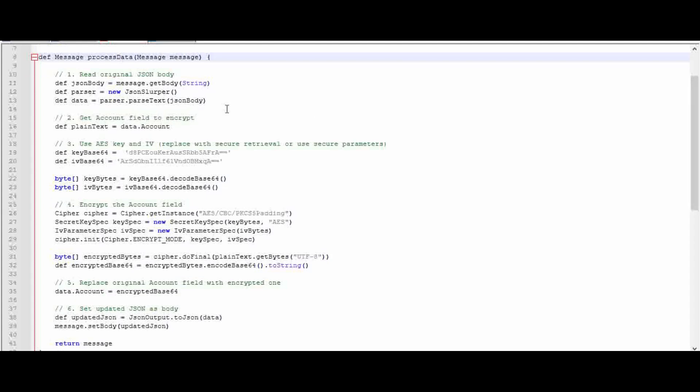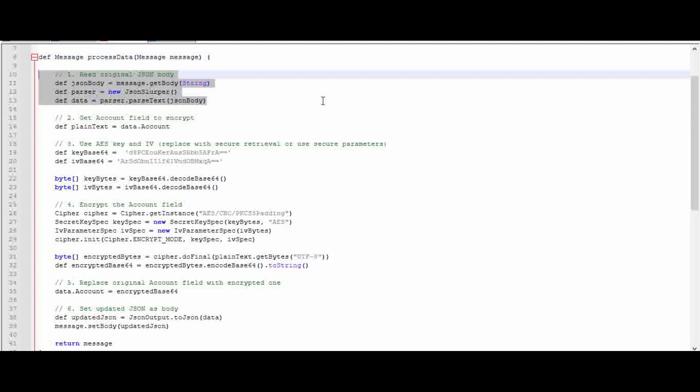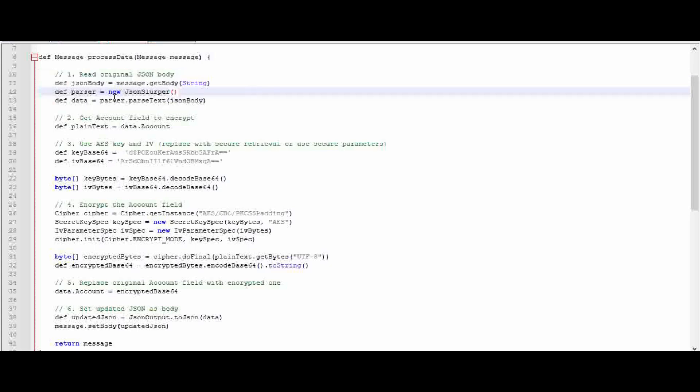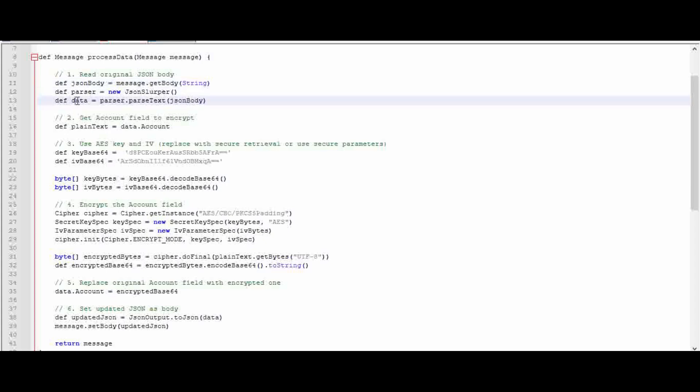The message template will be like this: the Groovy main function message template. First, we read using the getBody function and store it in jsonBody, then use a parser object. Using parseText, I'll pass the jsonBody to it and get the data, so the information will be stored under the variable called data.